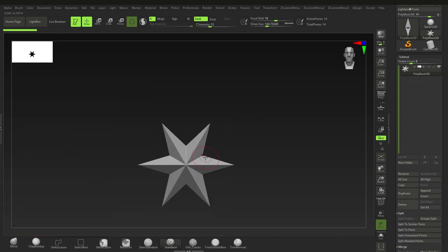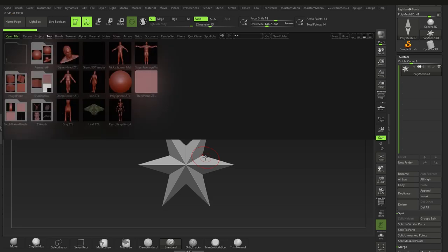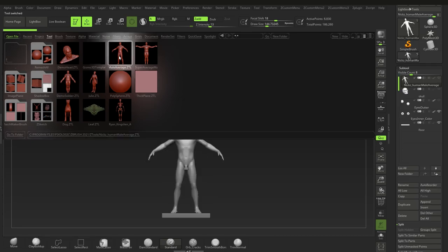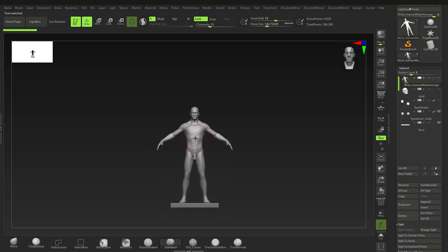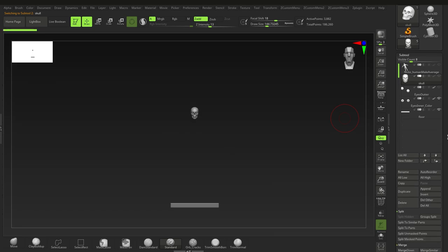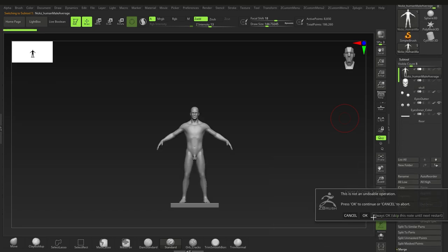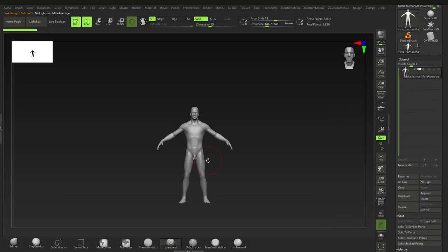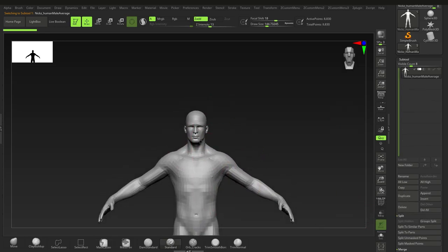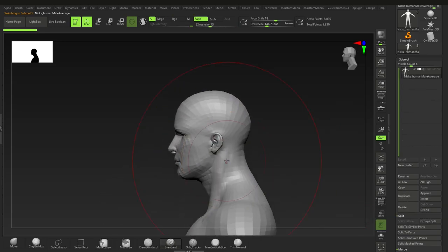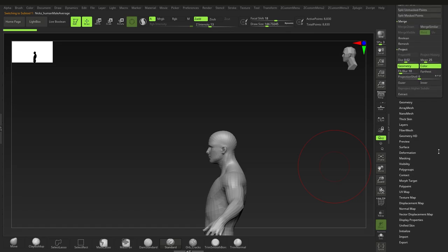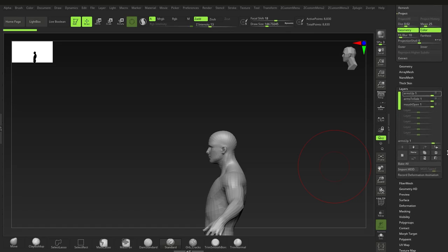First, press the comma key. We're going to use a character's head — we'll pick the Nick's human male. Just double click on that, hide it, delete what we don't need by clicking and saying 'delete other', which deletes everything except for the current tool.